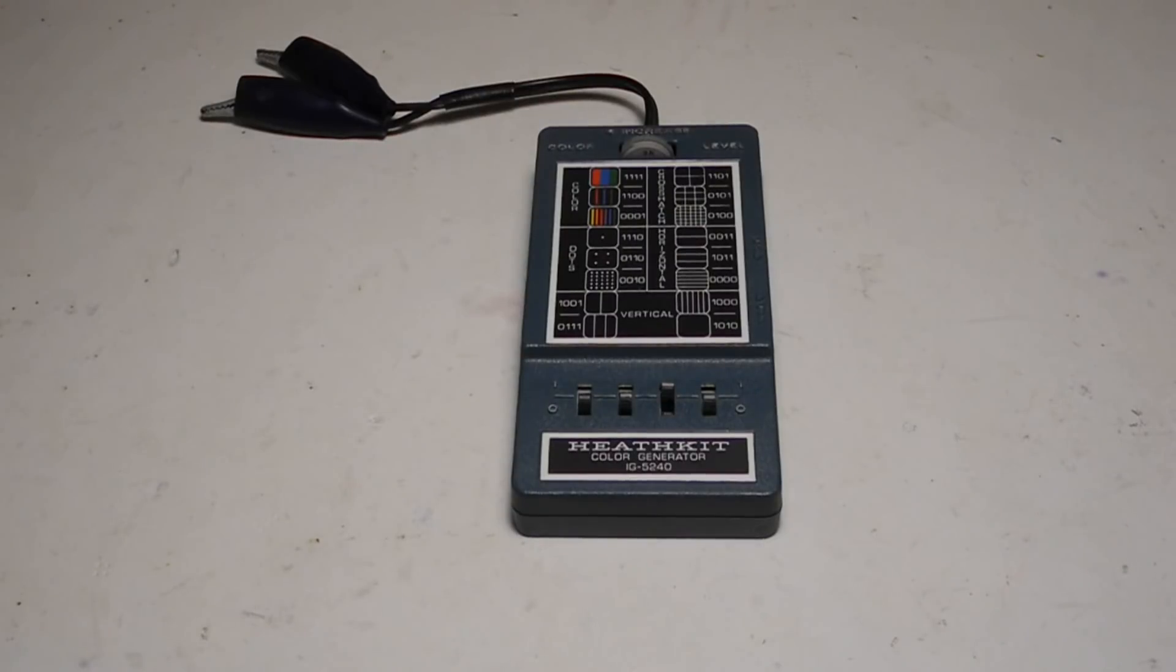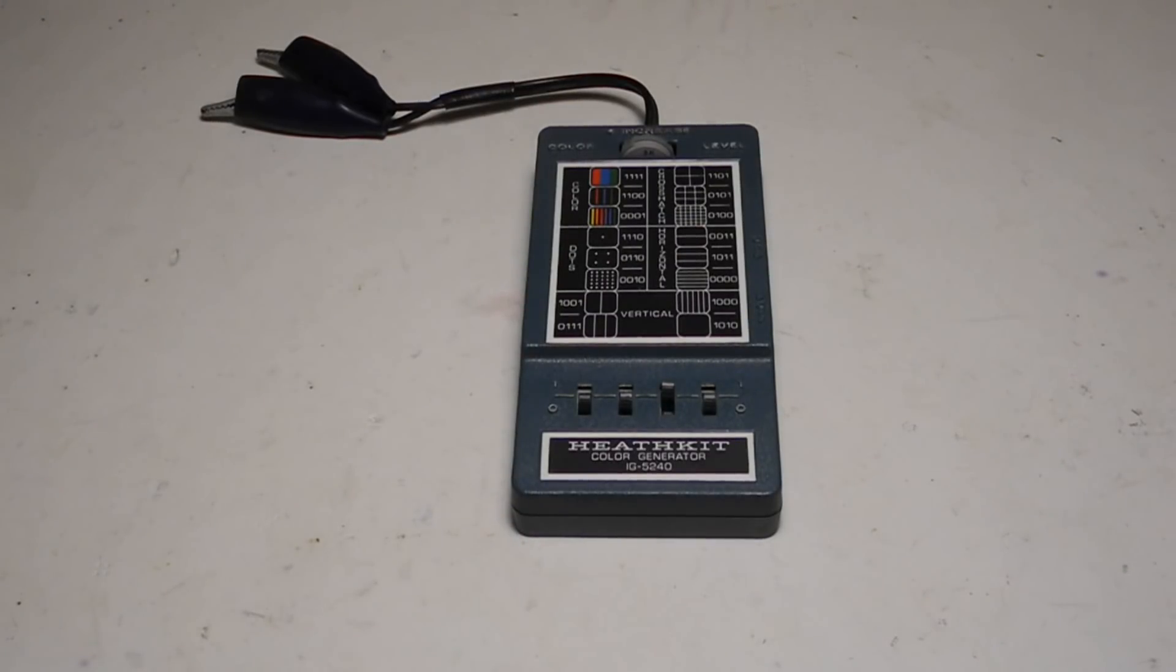In this video, we'll take a look at a piece of vintage test equipment, the Heathkit IG5240 color bar and dot generator.